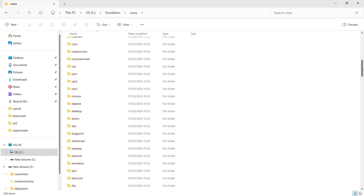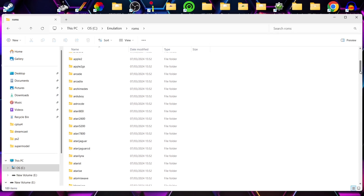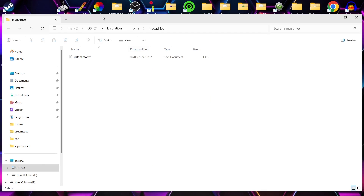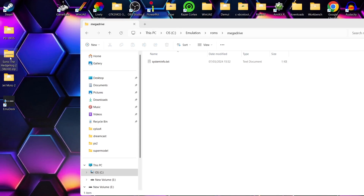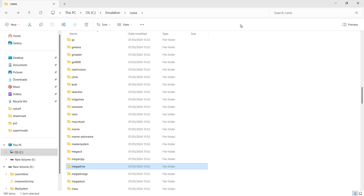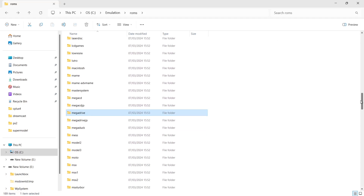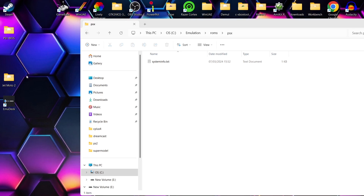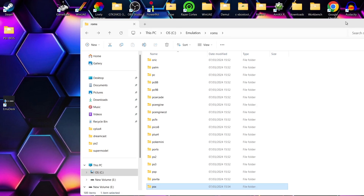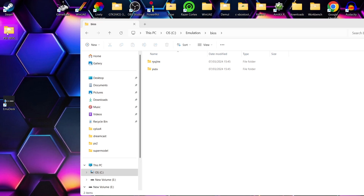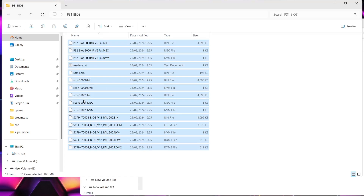For this setup guide I'm going to use a Sega Mega Drive game. I'll go to the ROMs Mega Drive folder and drag in Sonic the Hedgehog 2. I'm also going to do a PlayStation 1 game - within the Emulation ROMs folder I'll look for PSX and drag my PlayStation game inside. PlayStation 1 needs BIOS files to operate, so I've got my BIOS folder and I'm going to drag and drop my PS1 BIOS inside that folder.